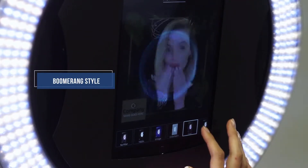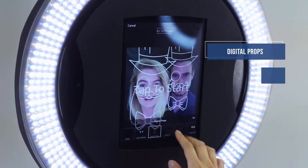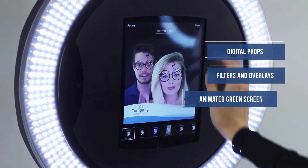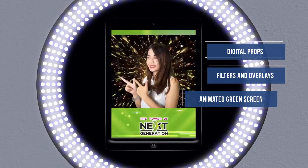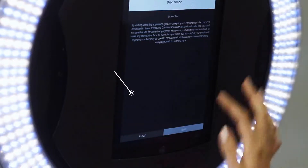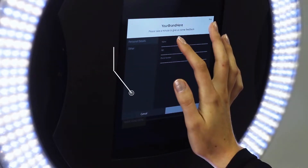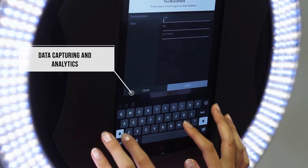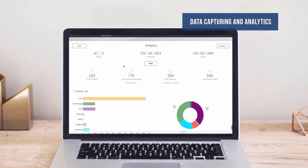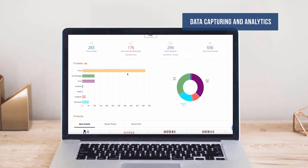Guests can easily customize their experience with digital props and filters, or create hype with animated green screen backgrounds. Provide an optional disclaimer that guests need to agree to before sharing. With Snappic's data capturing functionality, you can collect valuable information to create data-rich reports and analytics for your clients.